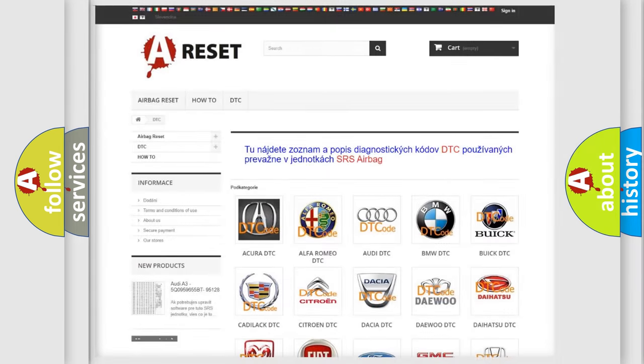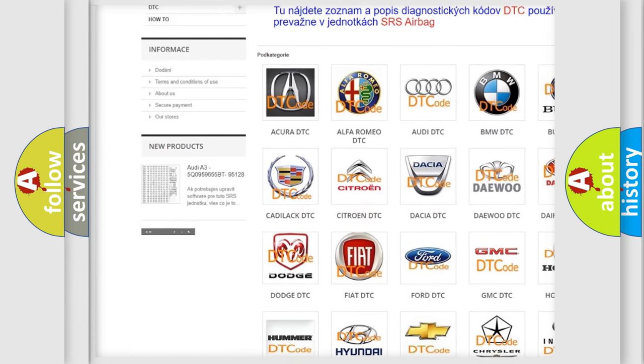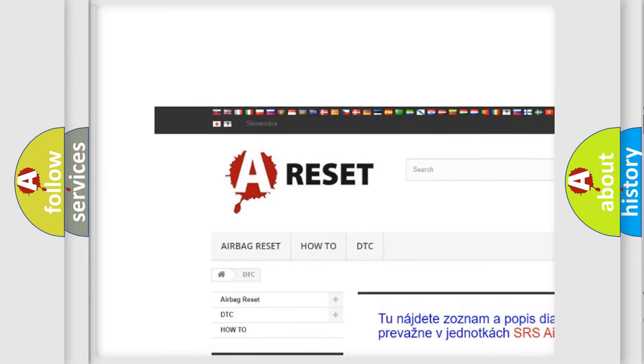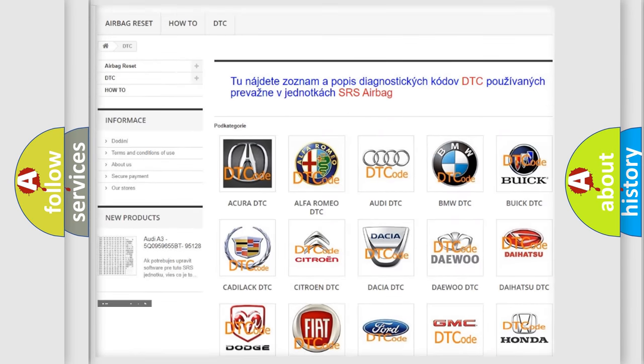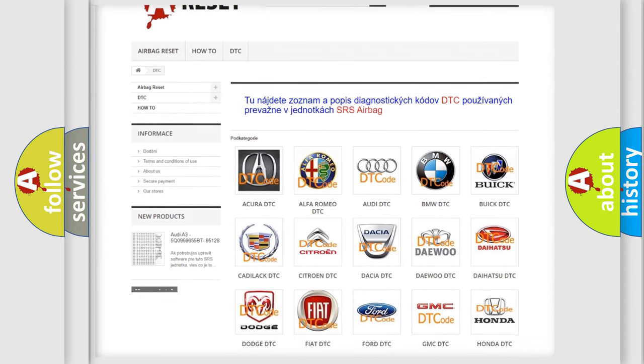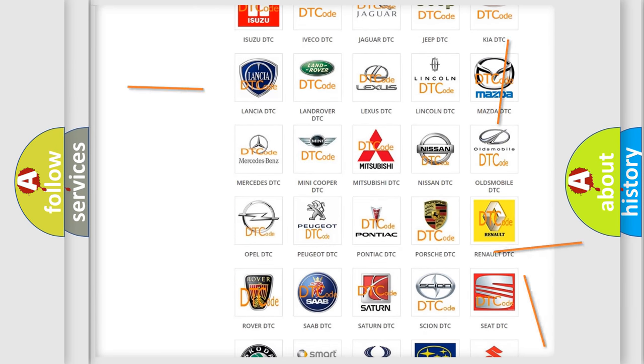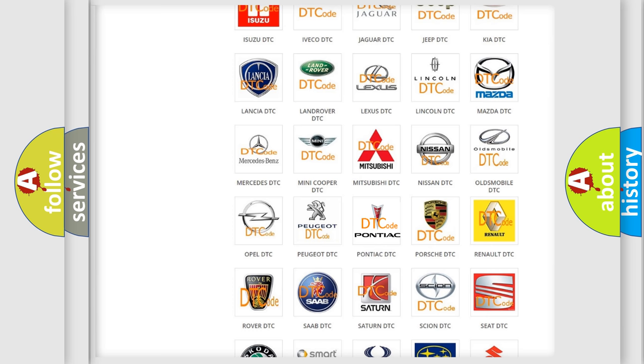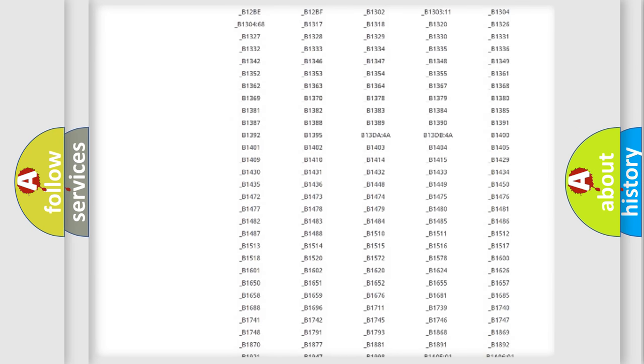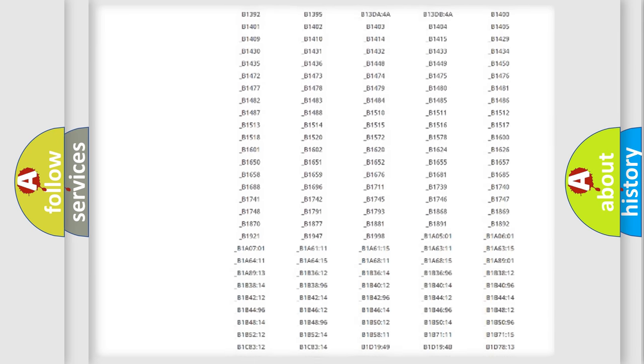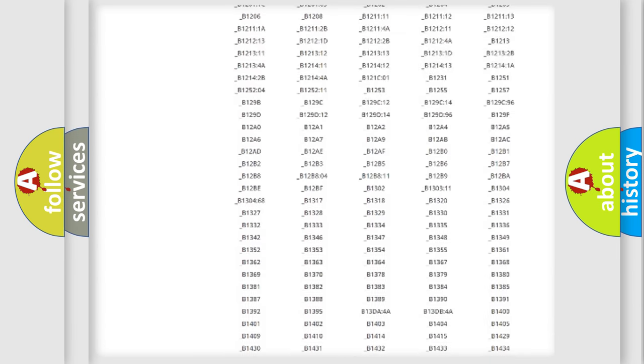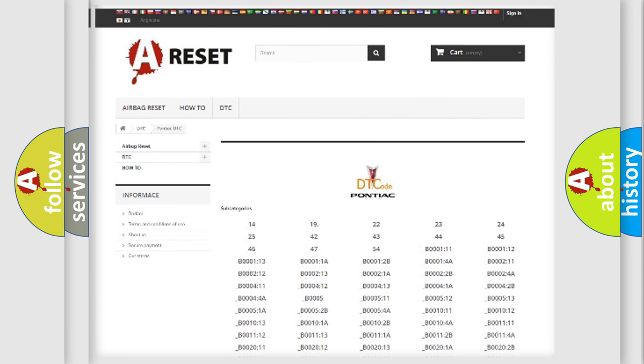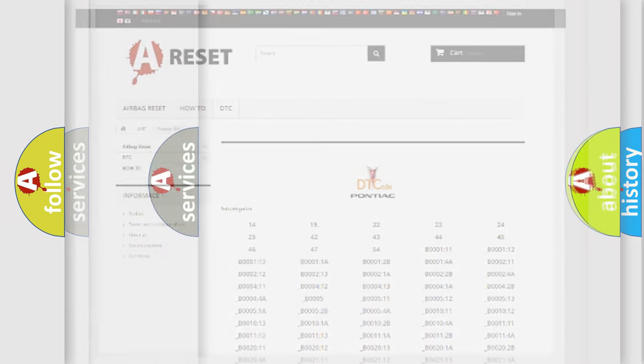Our website airbagreset.sk produces useful videos for you. You do not have to go through the OBD2 protocol anymore to know how to troubleshoot any car breakdown. You will find all the diagnostic codes that can be diagnosed in Pontiac vehicles, and also many other useful things.